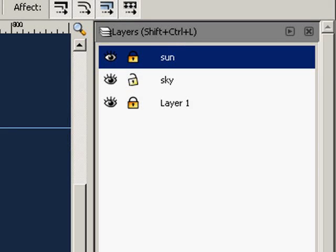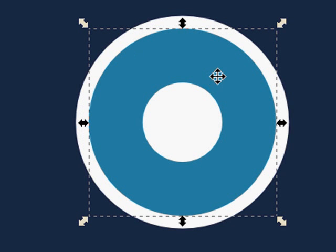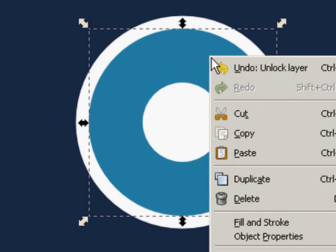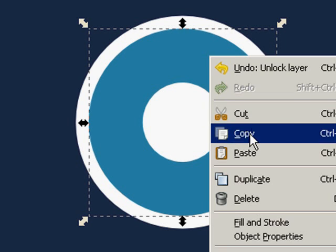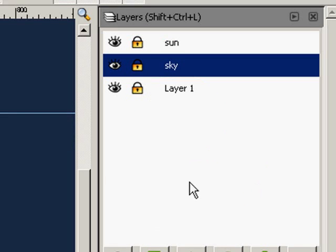Now we have to create that red and white texture. Let's lock the Sun layer. Now let's unlock the Sky layer. Select the sky. And we're going to right click. Copy, if you want to copy this. Let's lock back the sky.